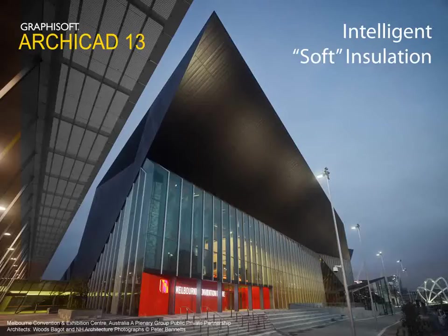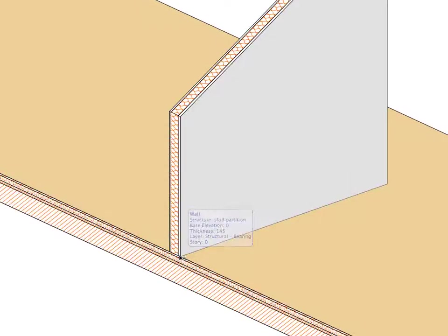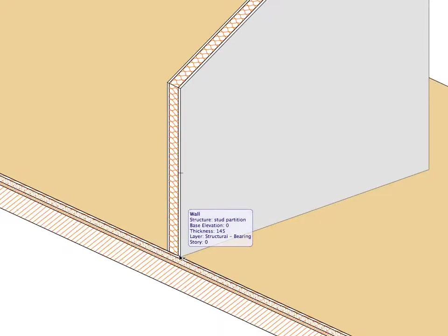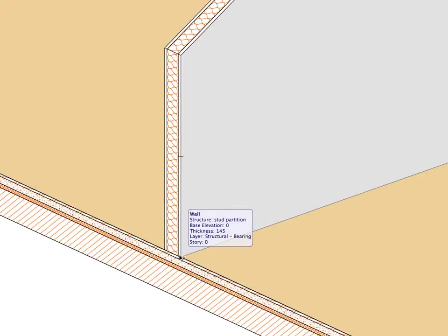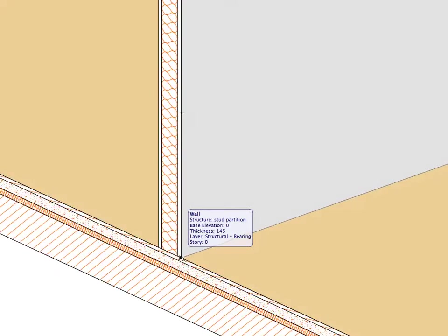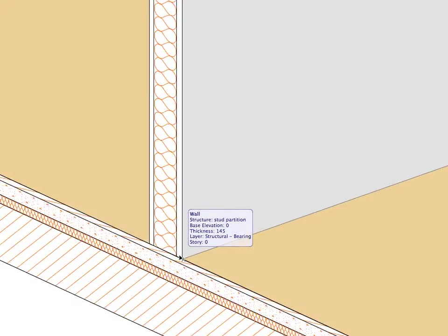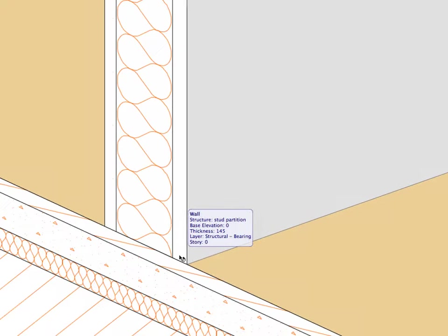Intelligent Soft Insulation. ARCHICAD's new symbol fill representation makes it easy to model insulation in a composite or complex structure. This includes curved elements and ensures the proper display of the insulation, even as the skin thickness varies.